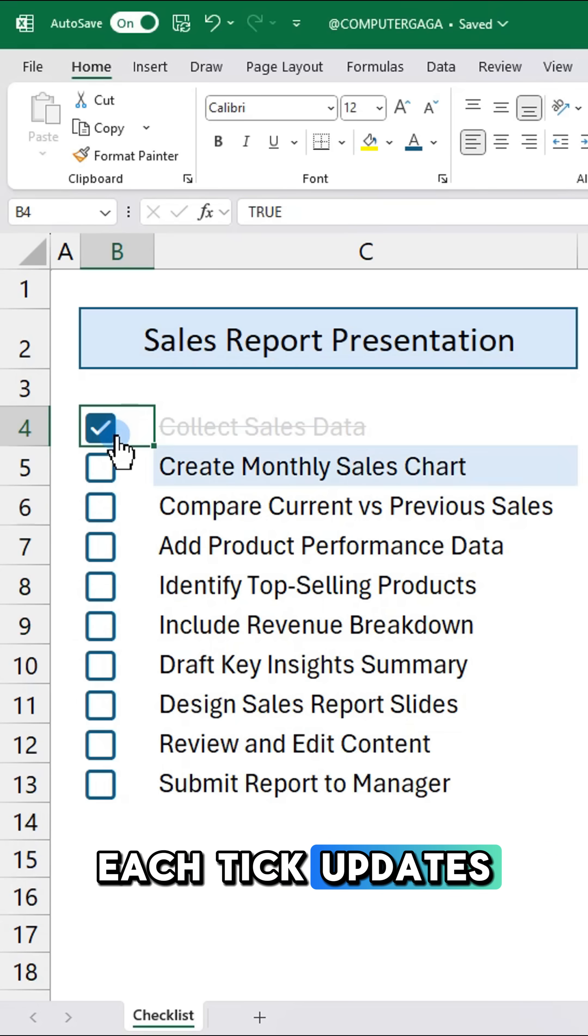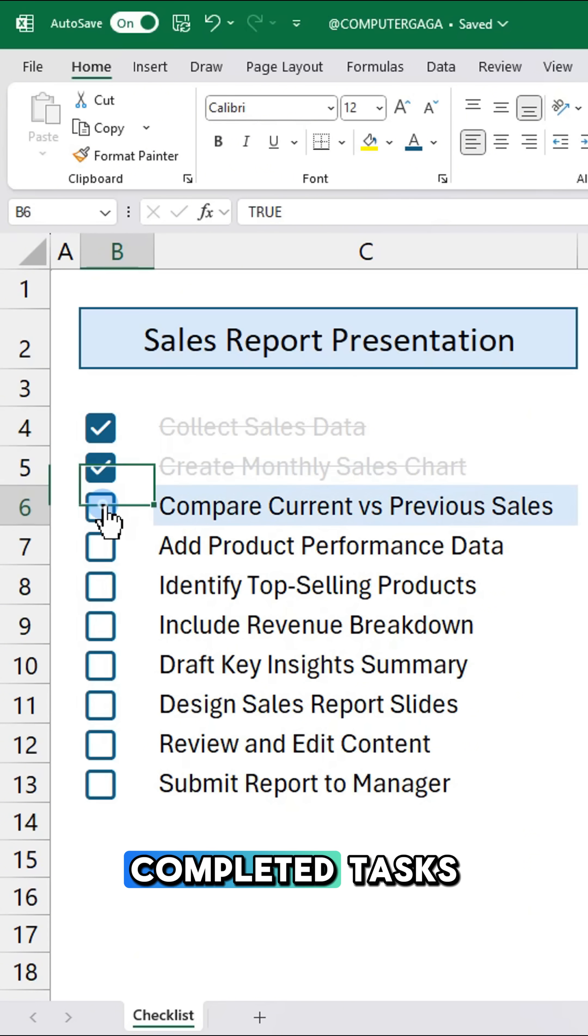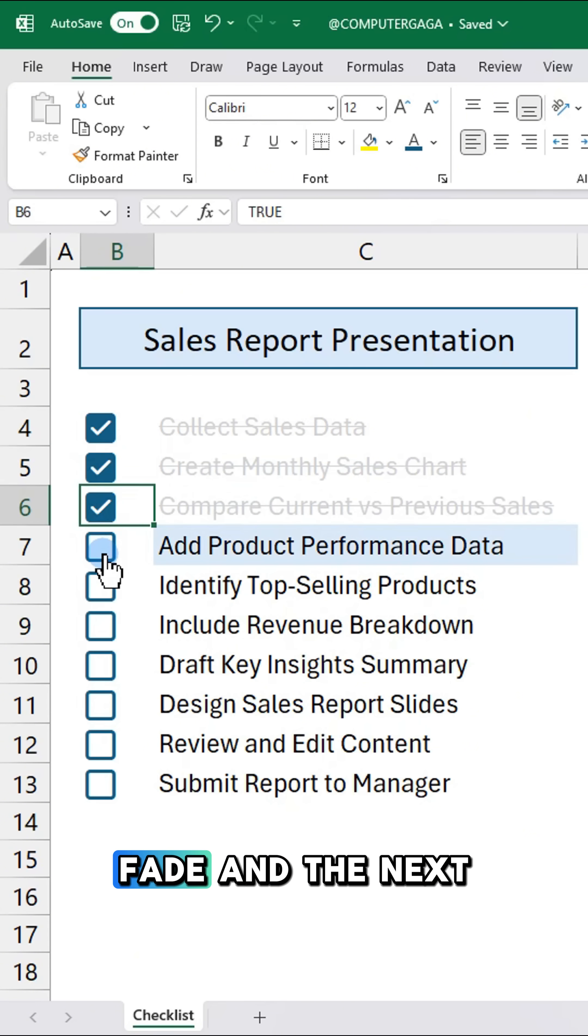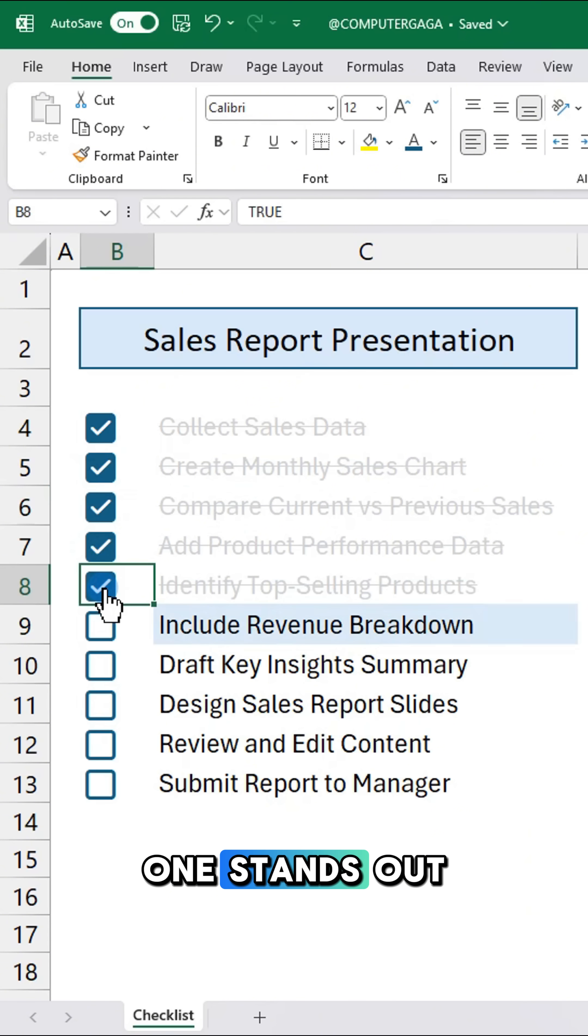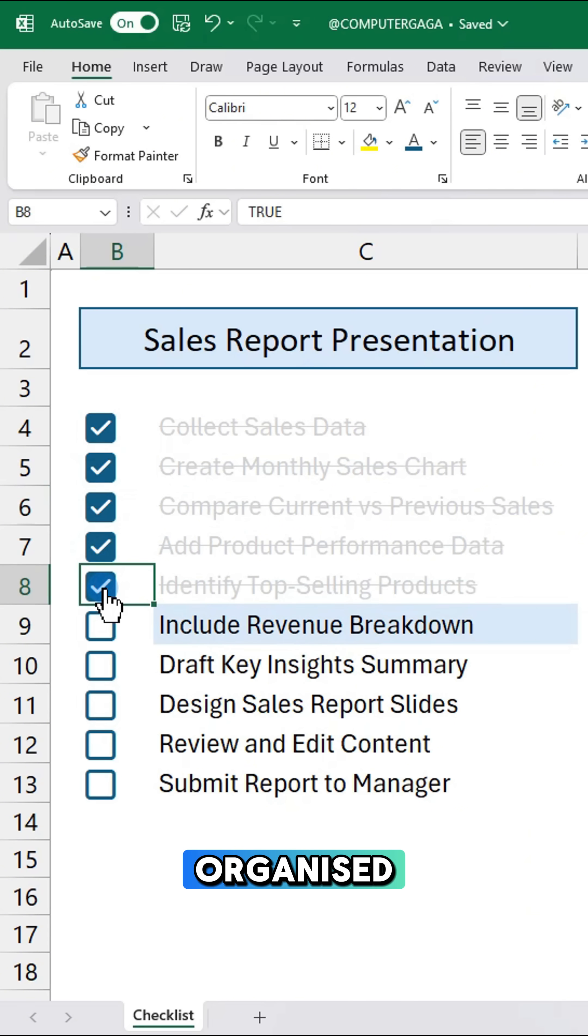Each tick updates your list. Completed tasks fade and the next one stands out. Keep your list clear and organized.